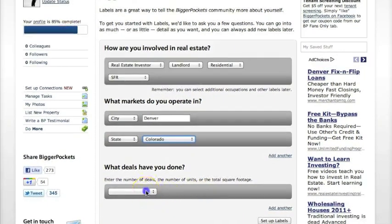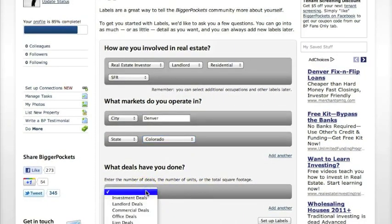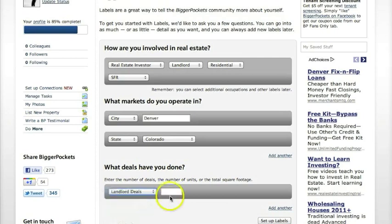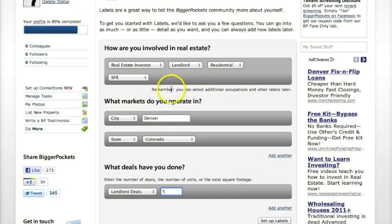Then it asks what deals have you done. You can say you've done investment deals, note deals, lien deals, landlord deals — you name it. So say you've done five landlord deals. Note that up top we've only selected one involvement in real estate — one occupation — but we'll actually be able to select another one on the next page.